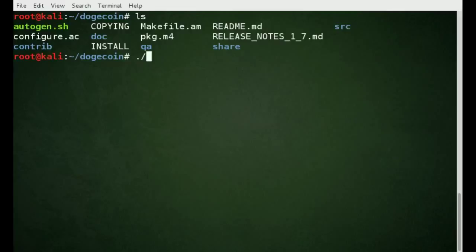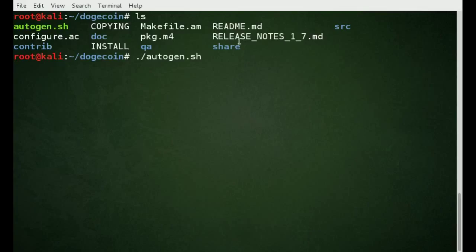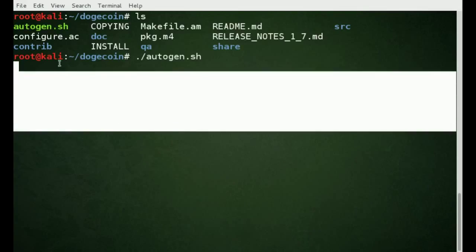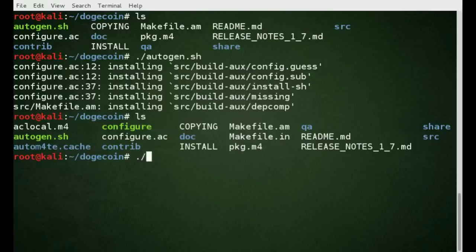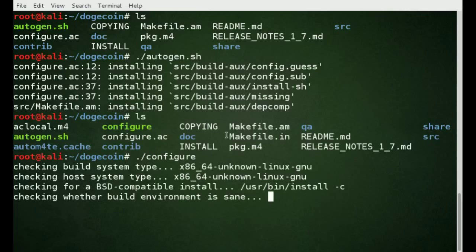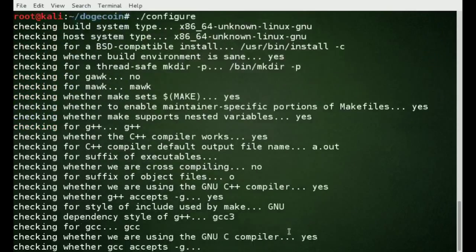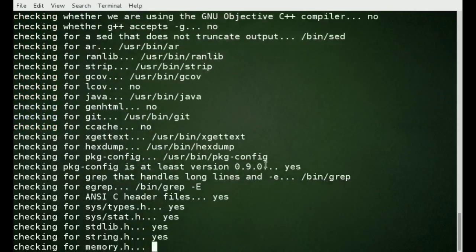We're going to run ./autogen. You can see it's automatically generating stuff. Then ./configure — you can see it says yes, checking if stuff exists.